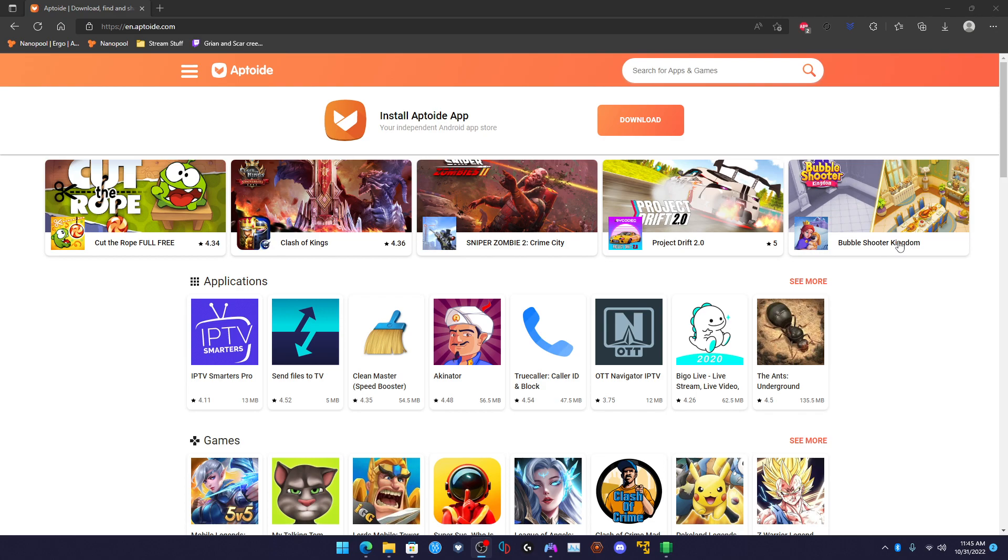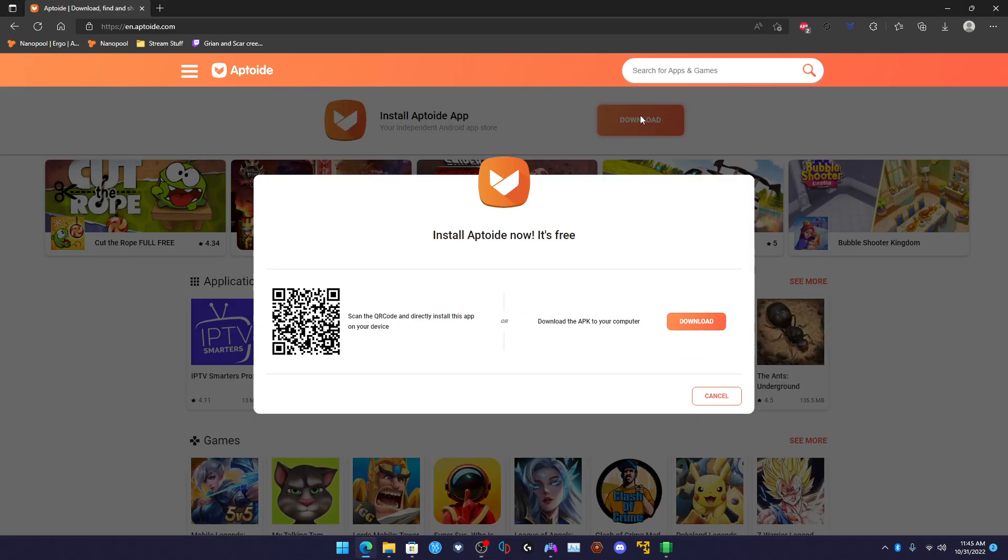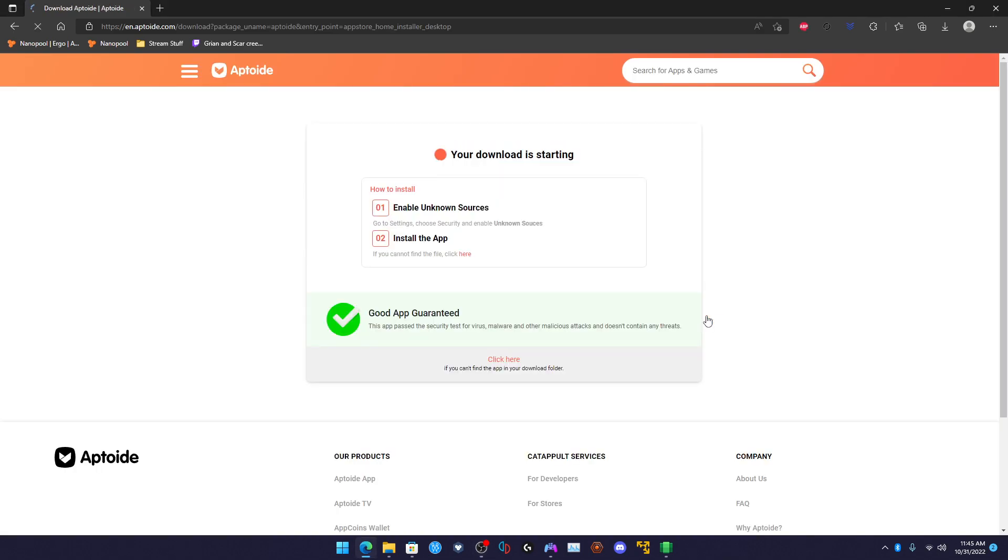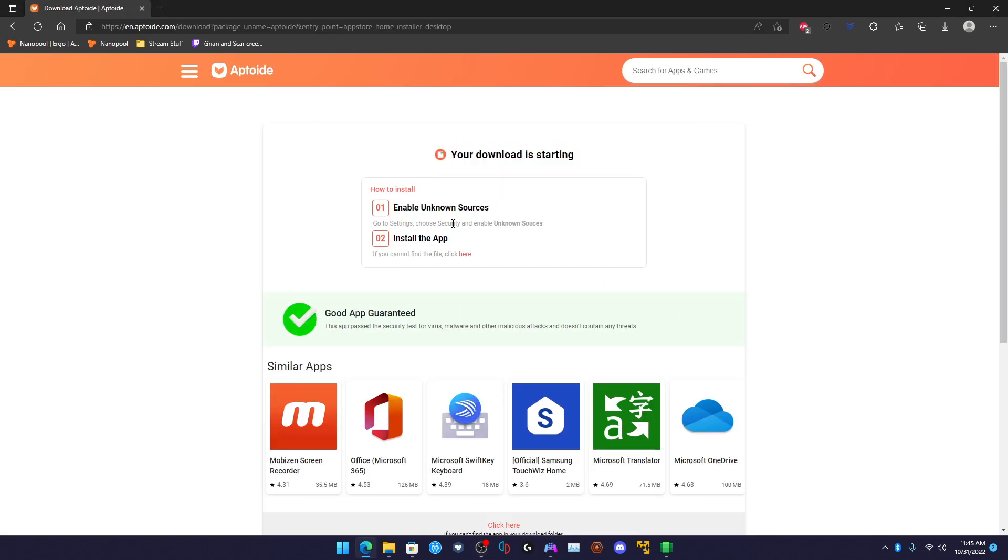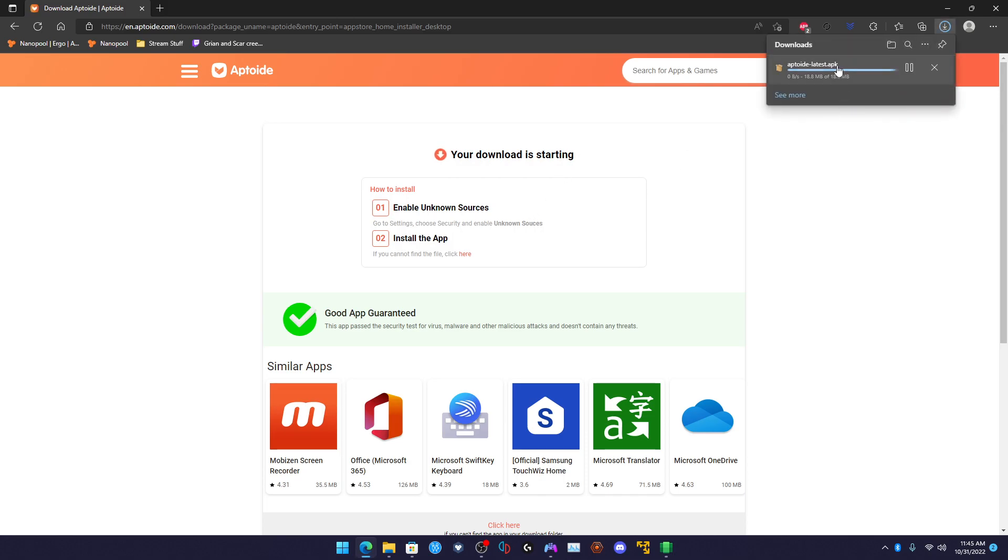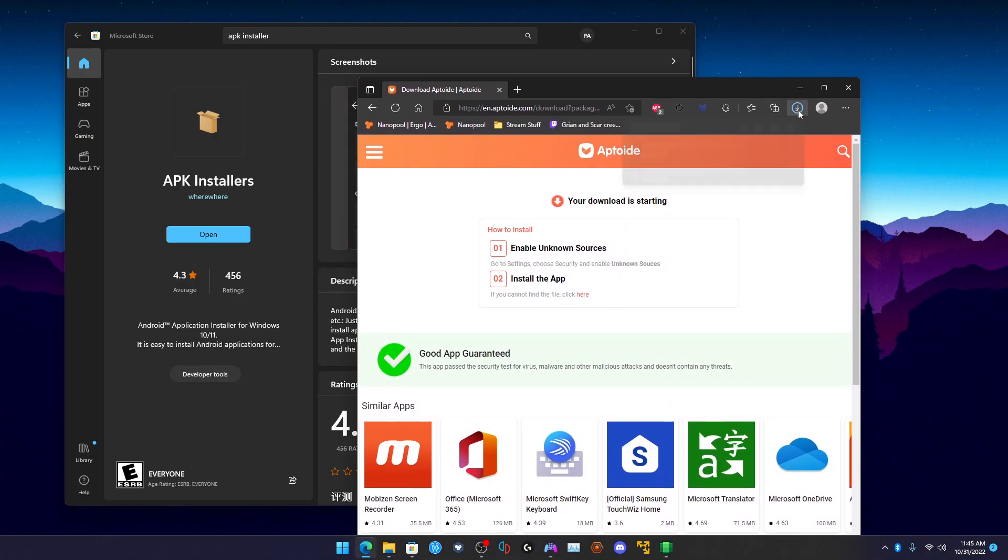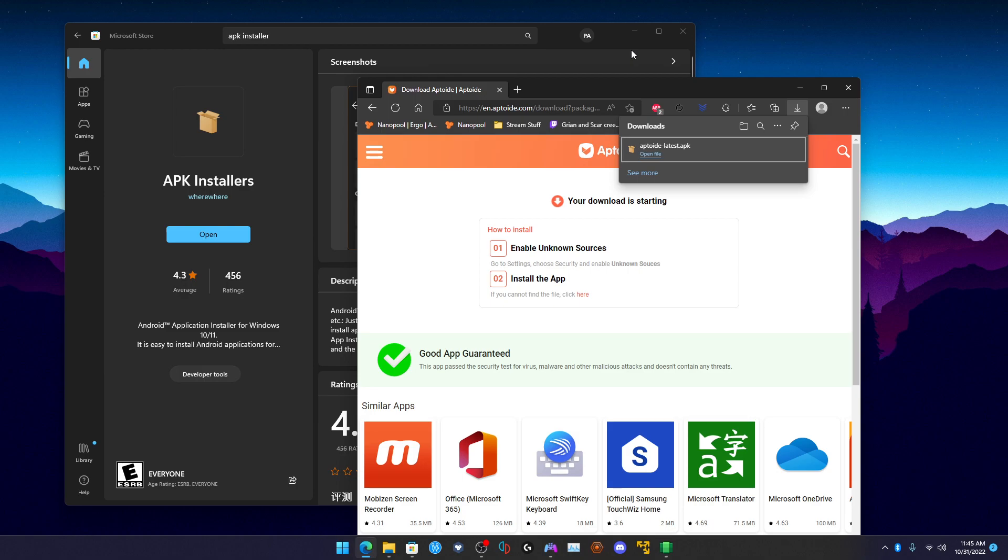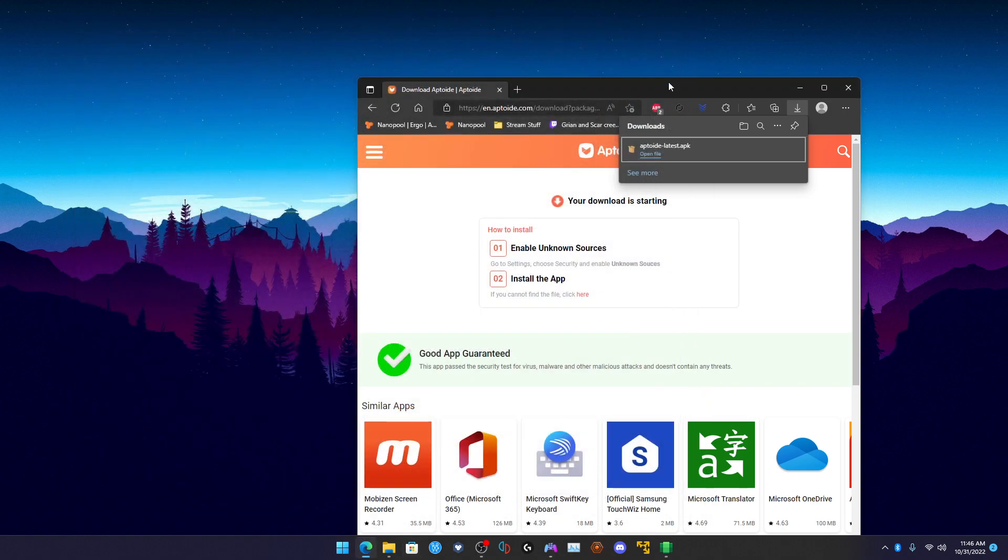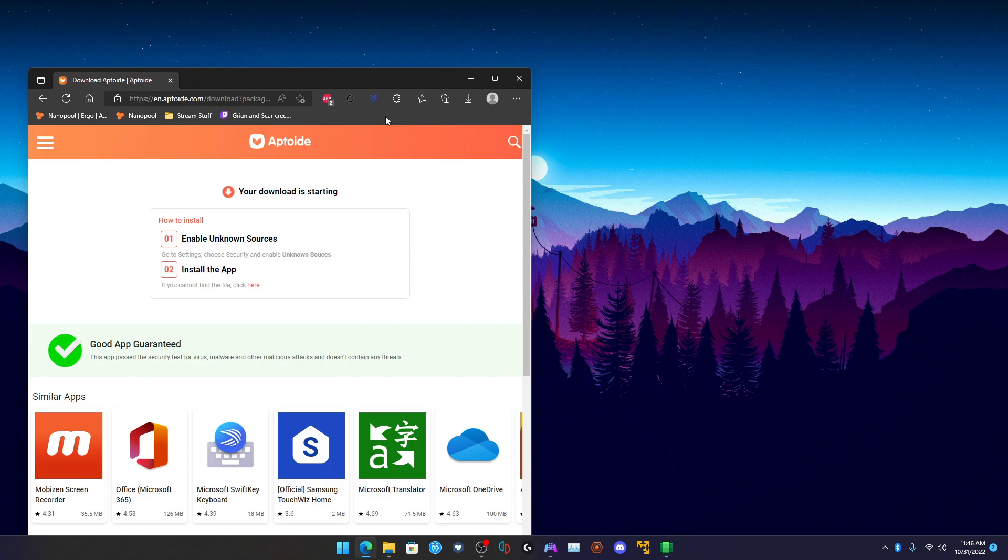All right, so here we have Aptoide - this is a sort of app store. So you have to download the APK file like so. I had it on the virtual machine but I don't have it on here, so let's download that. You'll get Aptoide-latest.apk. So you want to download this.